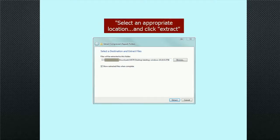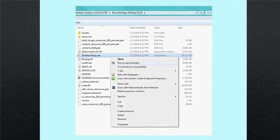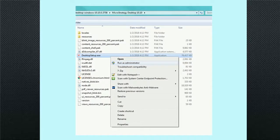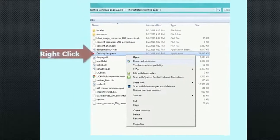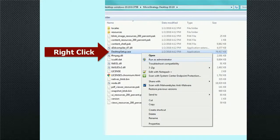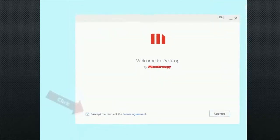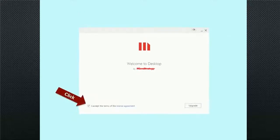In the newly created MicroStrategy Desktop folder, find the file desktop setup dot exe and right mouse click on that file. Then left click on Run as Administrator.